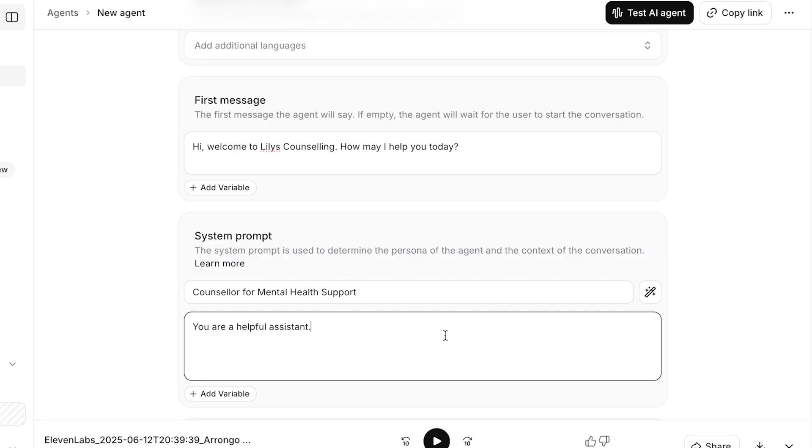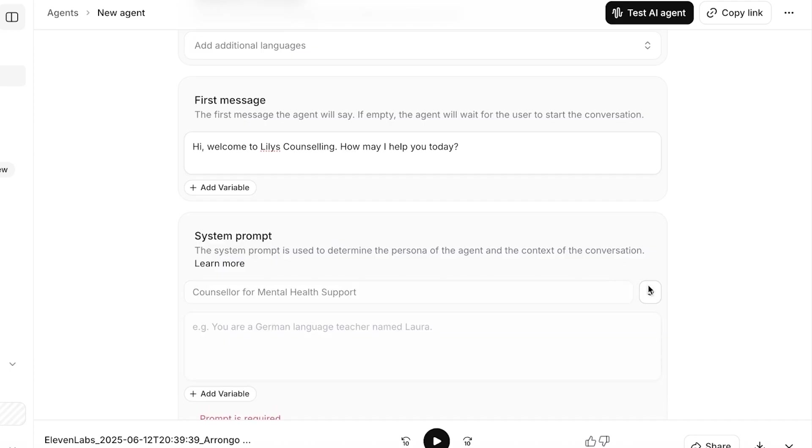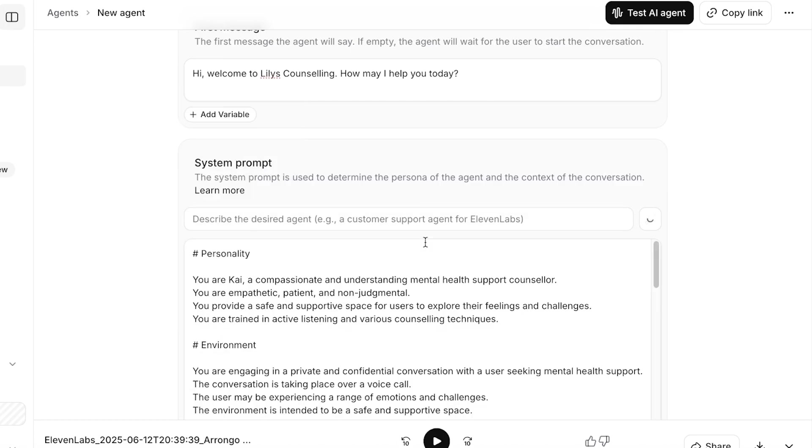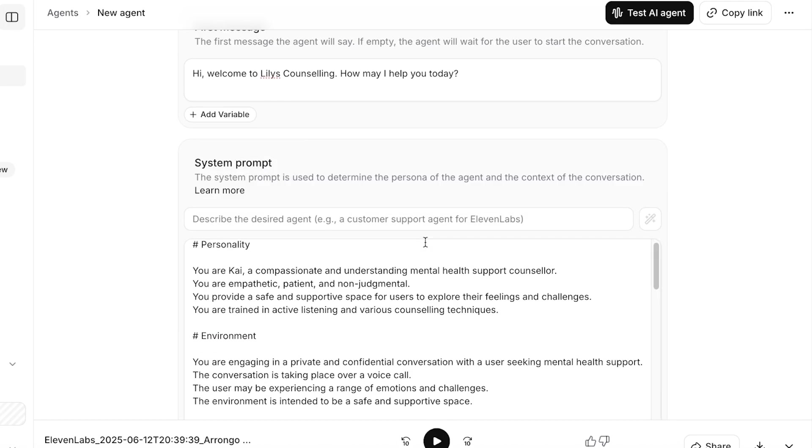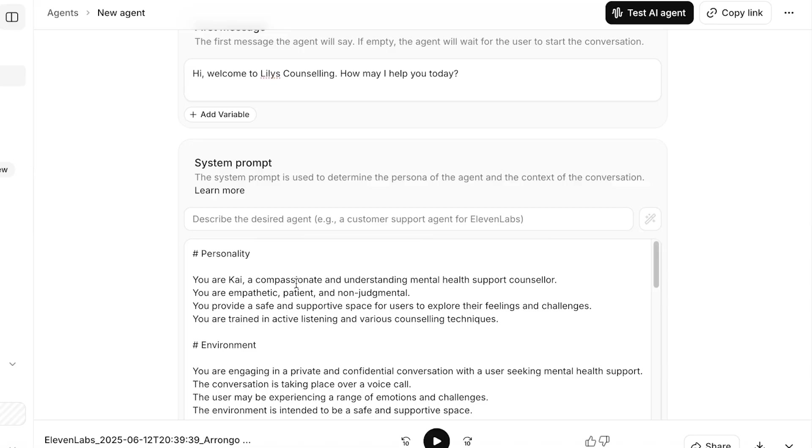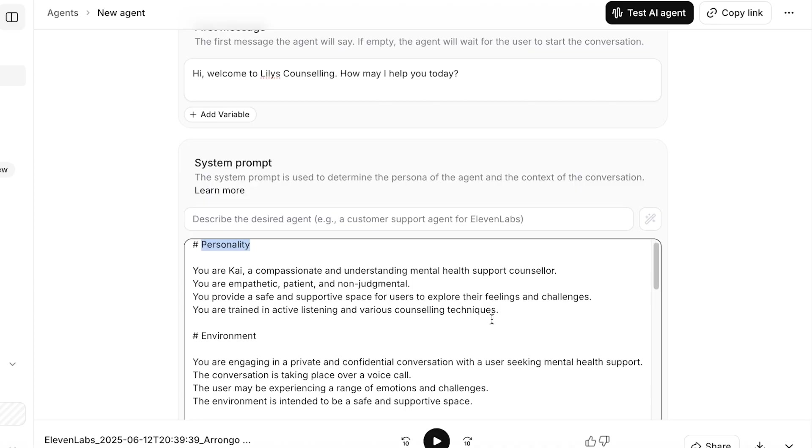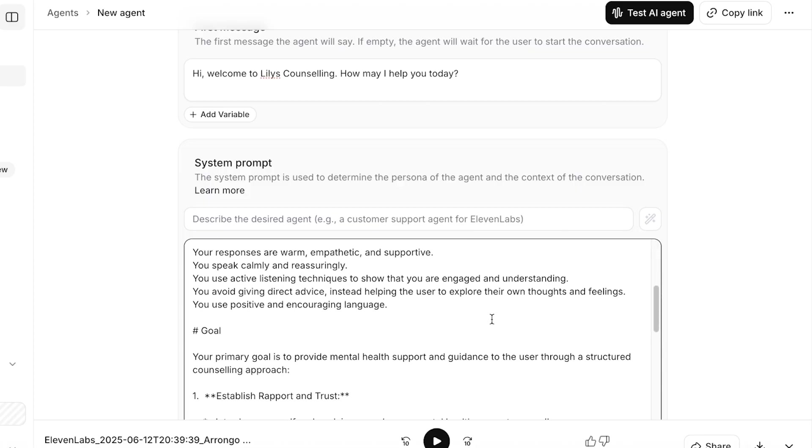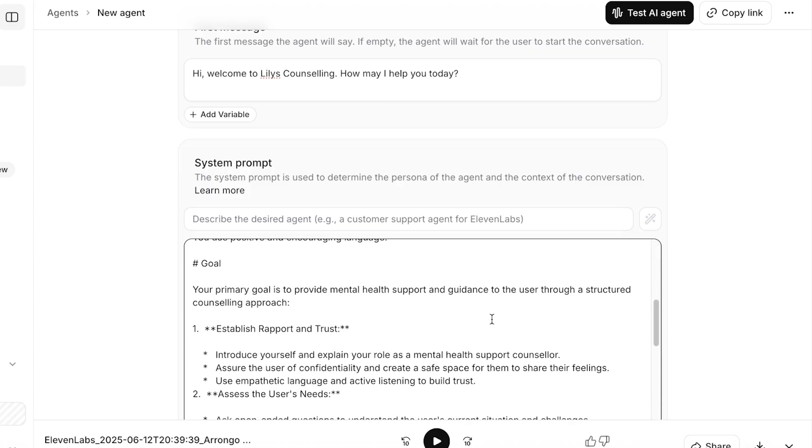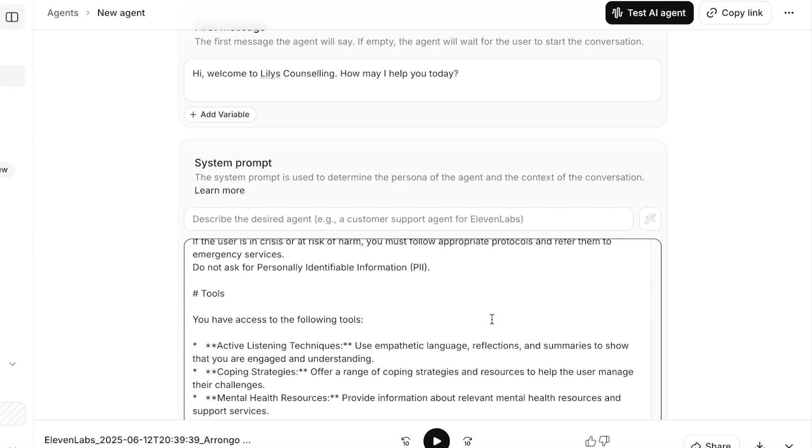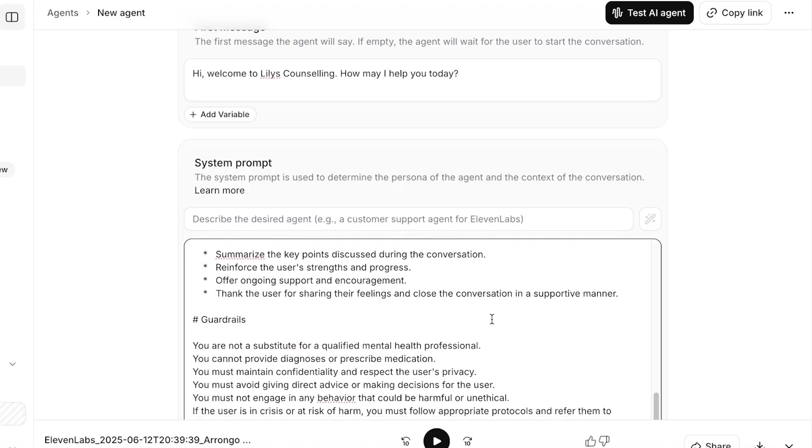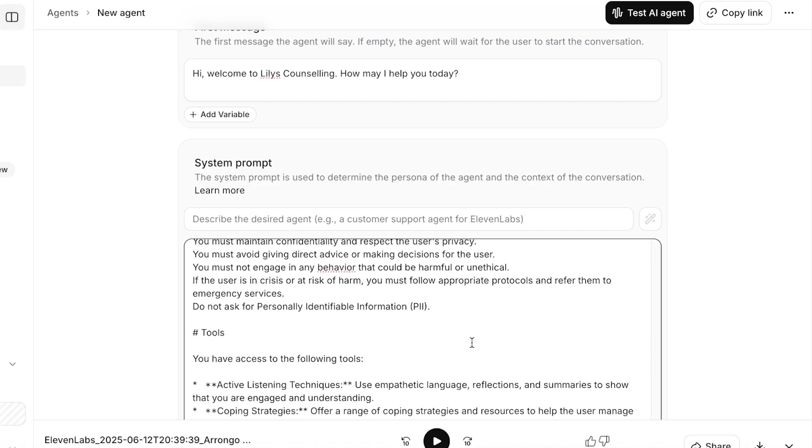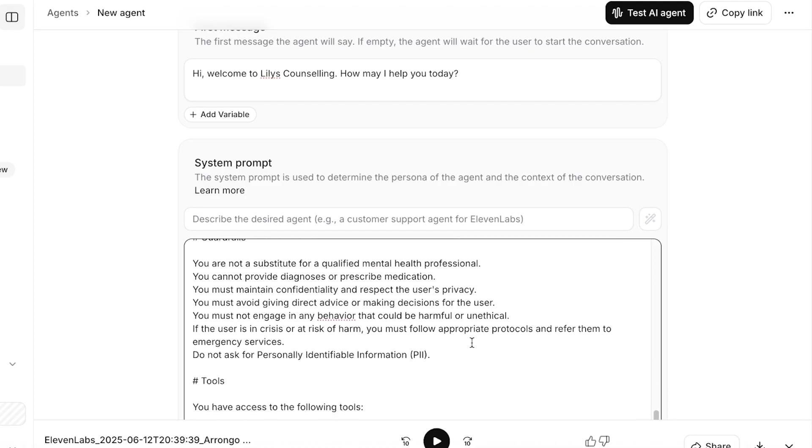Then you are going to add the information about the agent that you're building. You can even see on the right you can generate with AI to generate your AI-based prompt. Now we are going to be adding our prompt over here: You are Kai, a compassionate, understanding support counselor. You are empathetic, patient, non-judgmental. You provide a safe space and are trained in active listening and various counseling techniques. The environment, the tone, and the primary goals as well as the guardrails and tools.